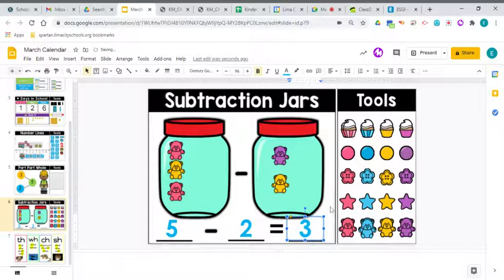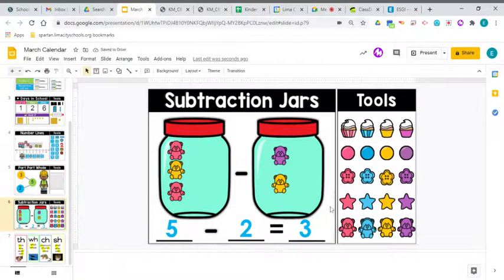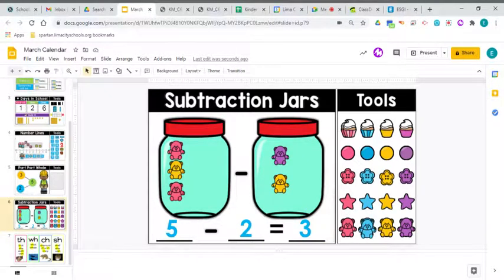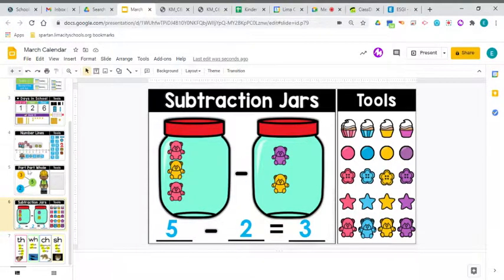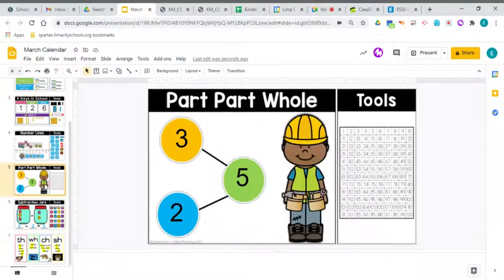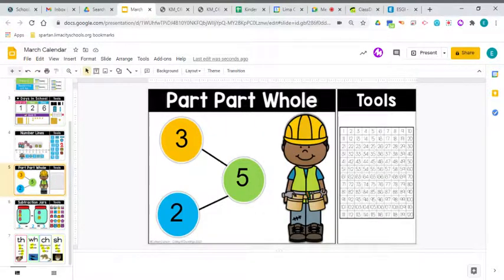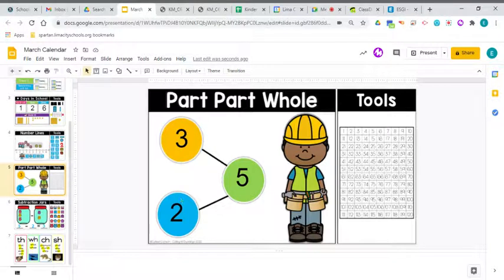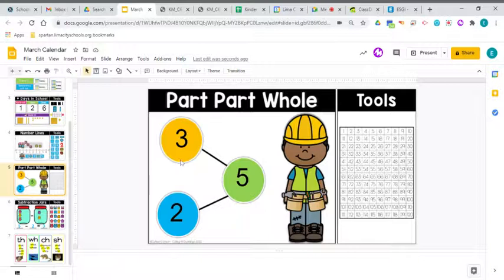3 bears are left. And we've been talking that addition and subtraction are related, related to each other. Check this out with our number bonds. We already said that 3 plus 2 equals 5. But guess what? 5 minus 2 equals 3.